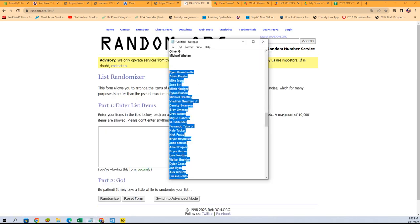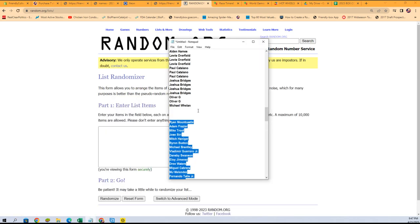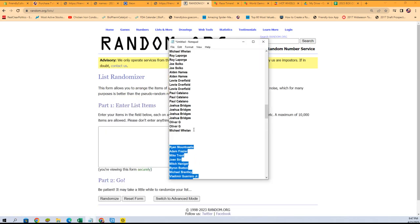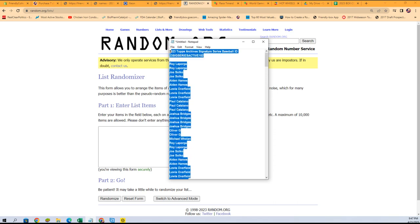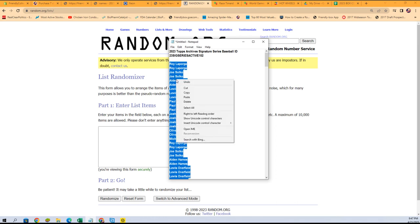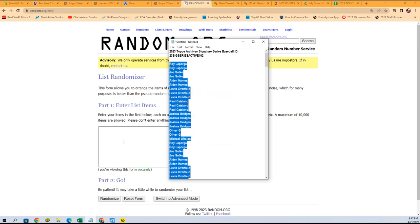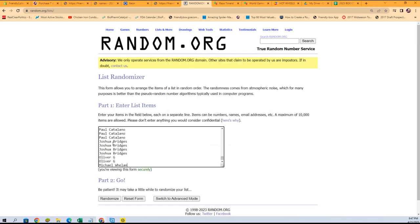Now we're gonna do the same thing with the owner names. Michael W, you're at the bottom, and then all the way at the top is Roy L.